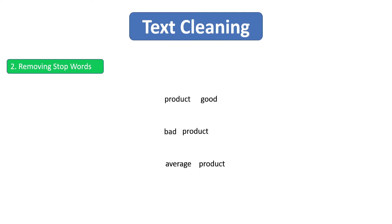However, in some use cases we have to keep the stop words. But in this use case, I mean in this sentiment analysis use case, these stop words are not at all adding any value. So simply we can ignore them.